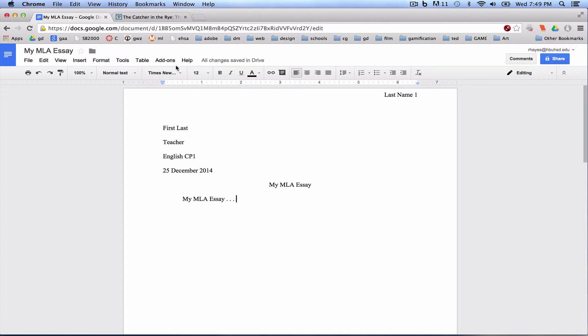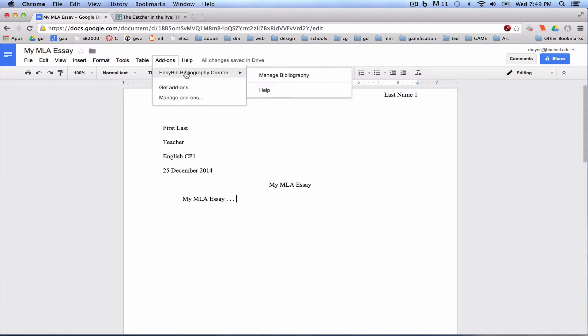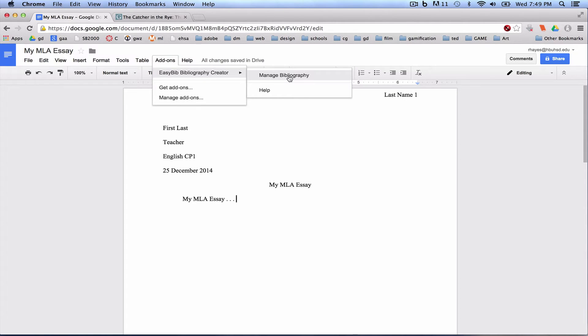So we're going to come up to our add-ons, we're going to use that EasyBib bibliography creator that we installed in the previous tutorial, and we're going to come over and click on Manage Bibliography.